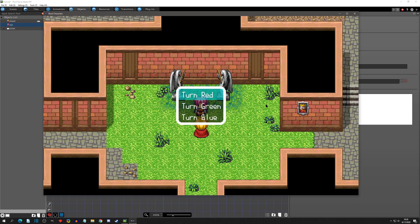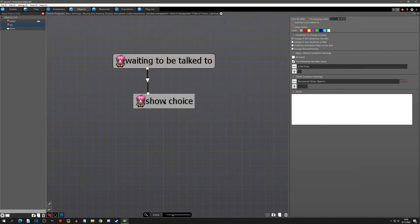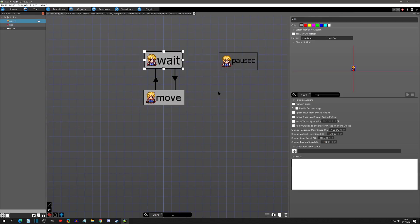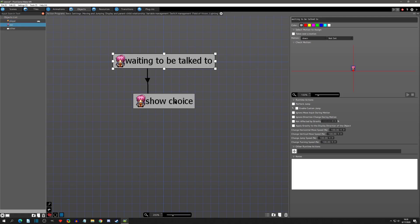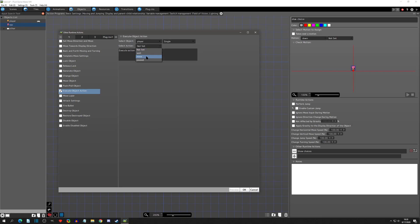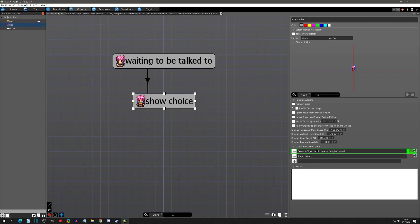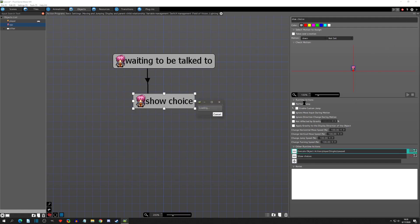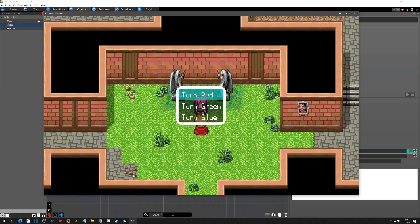It's a bit funny because our character moves while choosing options, so let's fix that. In the player I added a pause state with ignore movement input and ignore direction change, and no link out — because we're going to use execute object action to reach it. So we'll add an execute object action targeting the player, set it to go to the paused state, hit OK, and move that before we show the choices.